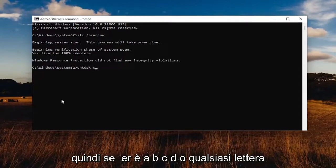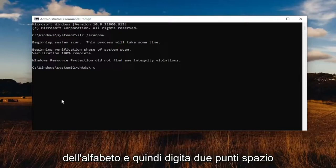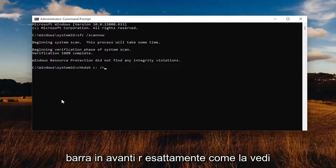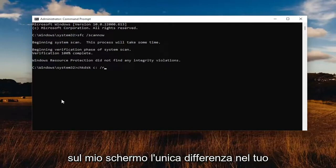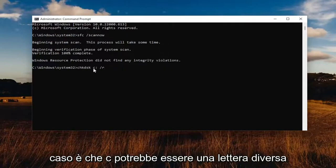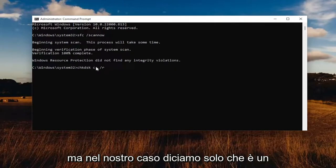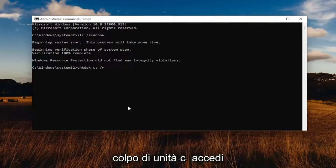So whether it's A, B, C, D, or any letter of the alphabet. Then type a colon, space, forward slash R, exactly how you see it on my screen. The only difference in your case is C might be a different letter, but in our case let's just say it's a C drive. Hit Enter.